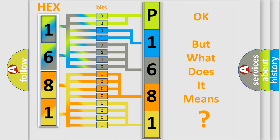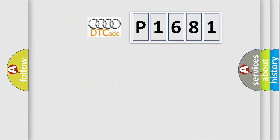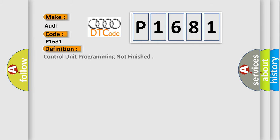The number itself does not make sense to us if we cannot assign information about what it actually expresses. So, what does the diagnostic trouble code P1681 interpret specifically for Audi car manufacturers? The basic definition is Control unit programming not finished.